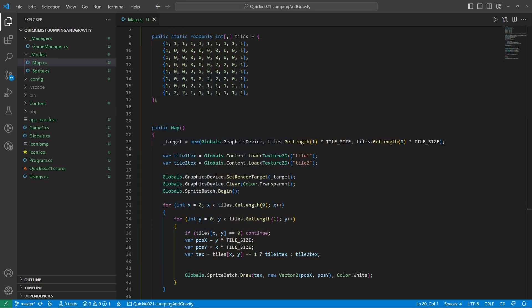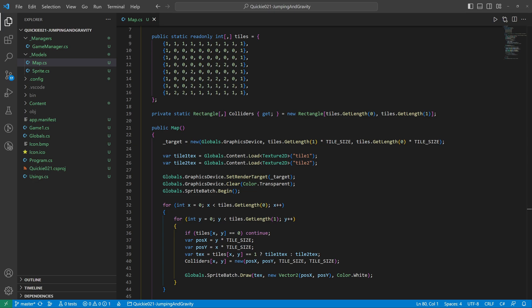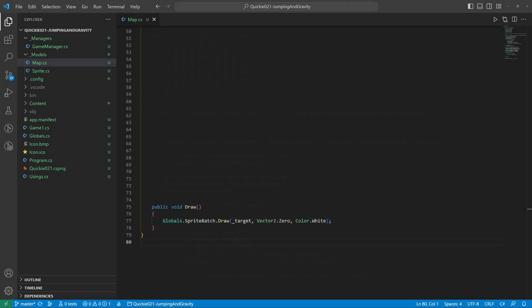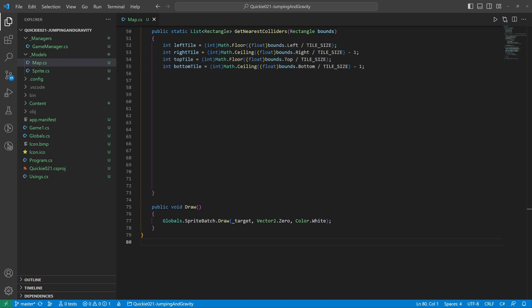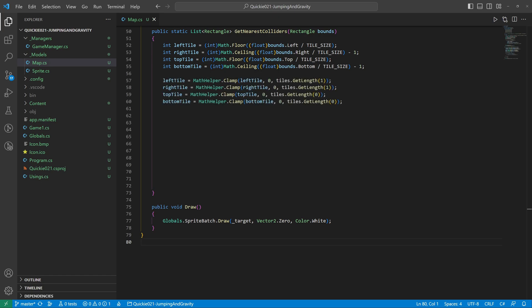Add a rectangle collider to the map for each tile. When generating the map we also create individual colliders. Next we will add a method that selects the closest colliders according to the hero's position. We find the indices of the surrounding tiles and we'll make sure we stay within the boundaries of the map.